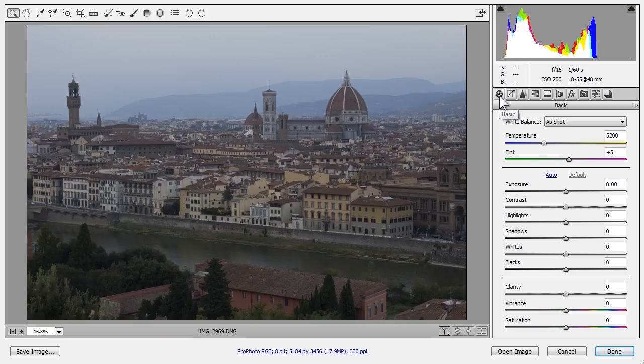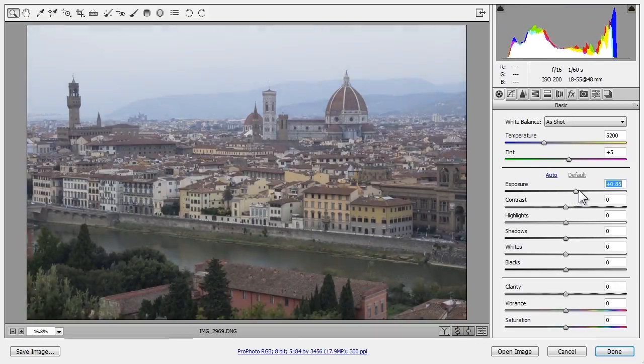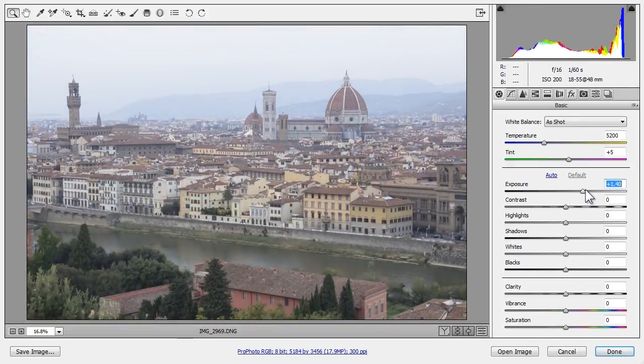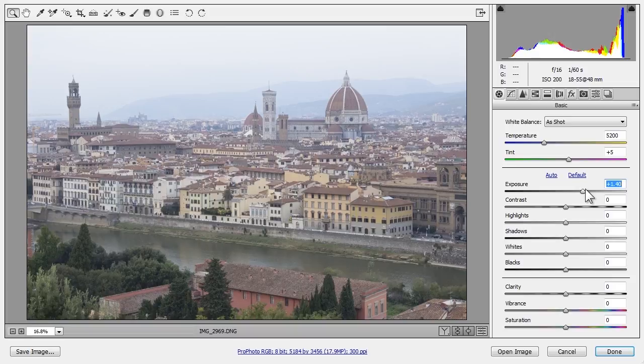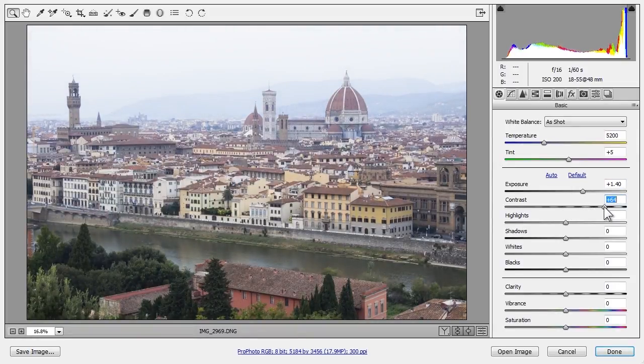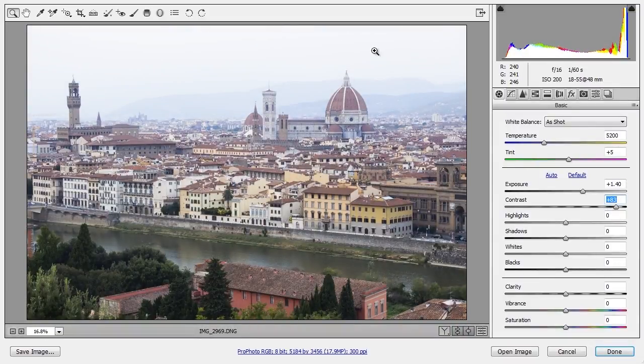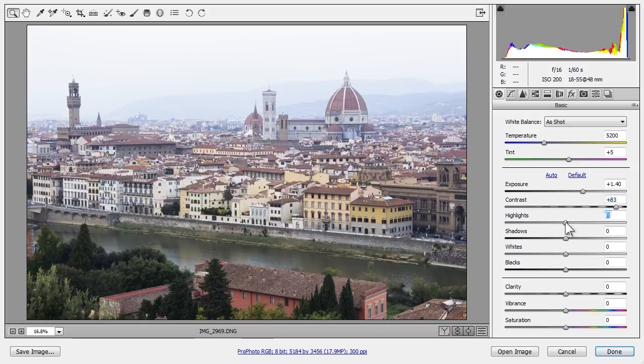On the Basic tab here, I'll start by increasing exposure since the photo's too dark overall. Next, the photo feels muddy or flat, so I'll increase contrast to make it punchier. The bright tones in the photo, in this case the sky, are too bright for me, so I'll darken highlights.